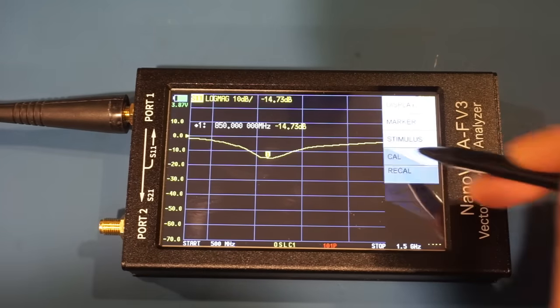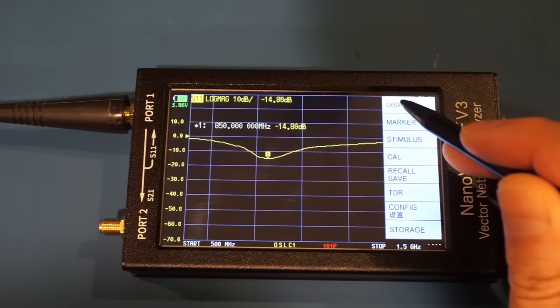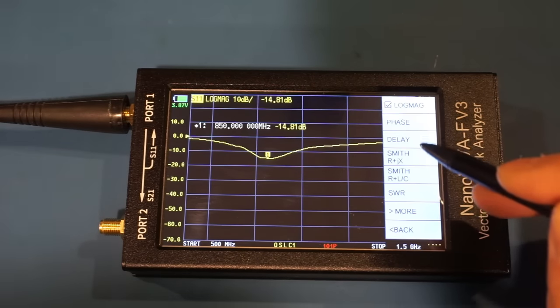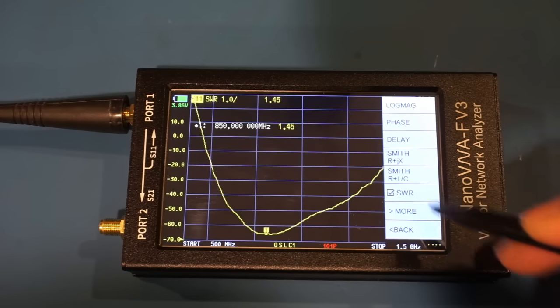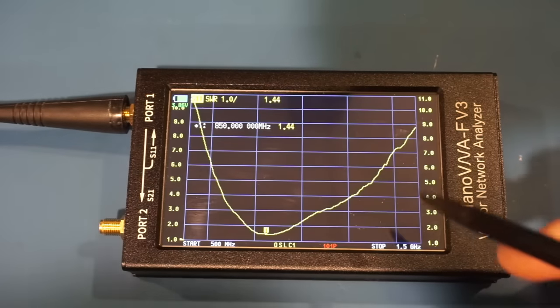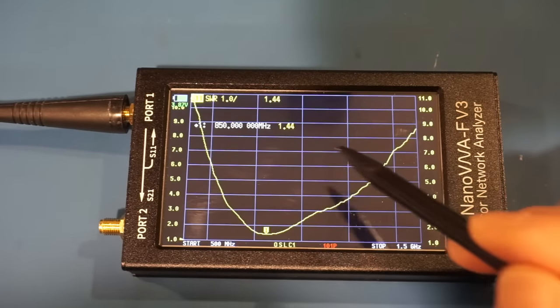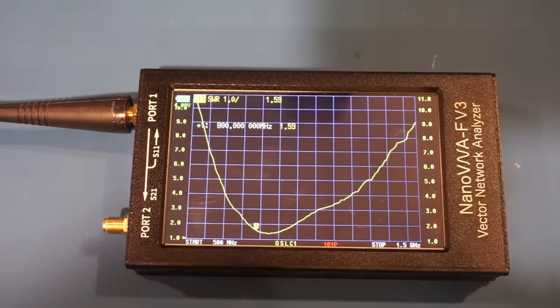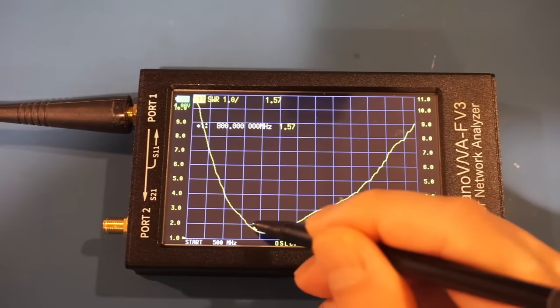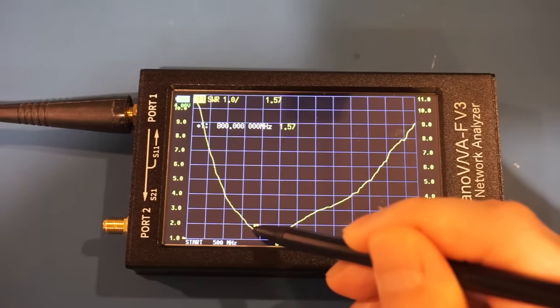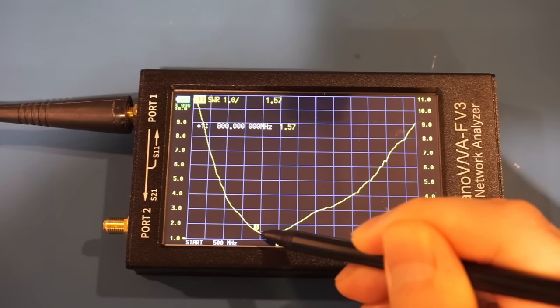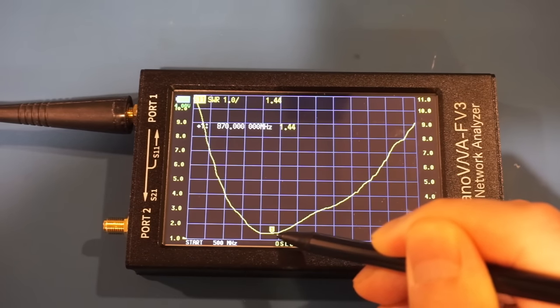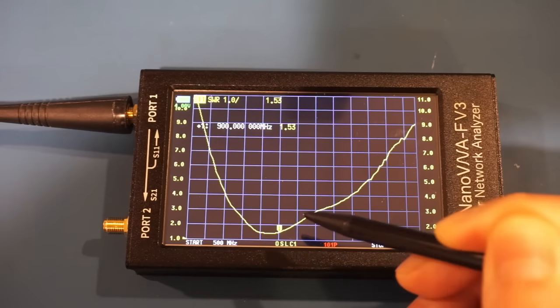Let's change display, format, and SWR. So now you can actually see the characteristics of the antenna. Typically we want SWR to be under 1.5. So you can see here, the range for that is between roughly 820 and 900 MHz.